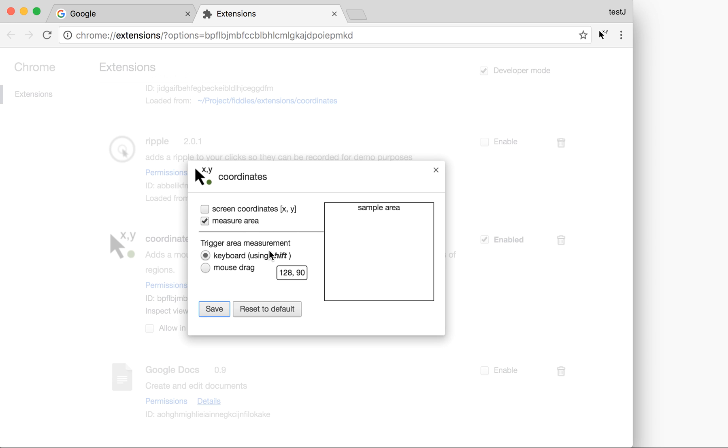There's also an option to show you the XY in the screen, so this would be not in the page itself but on the screen of your computer. I will show you both coordinates now.